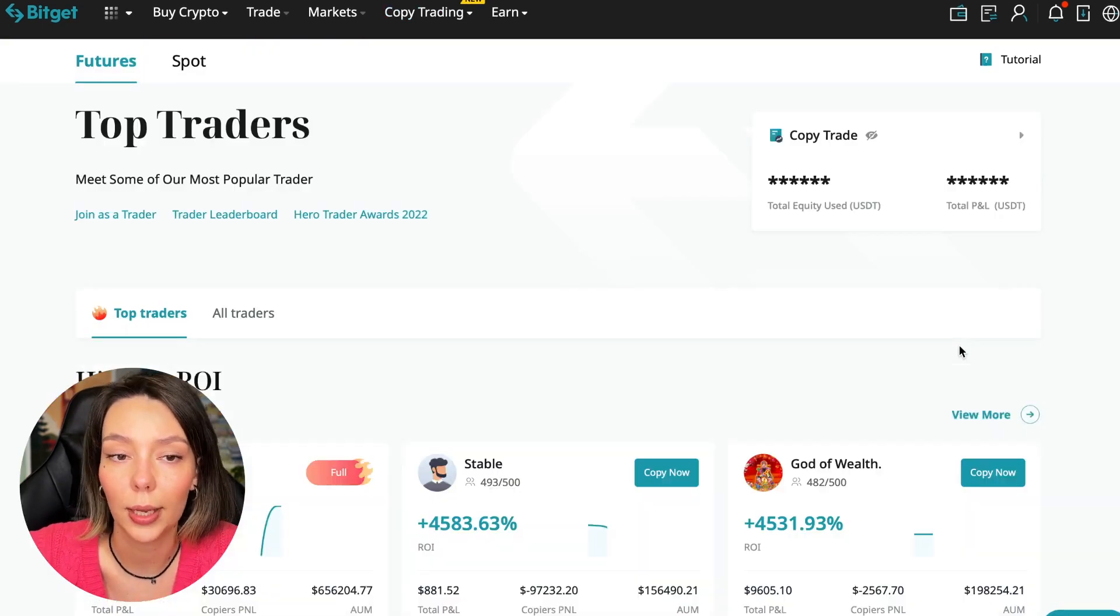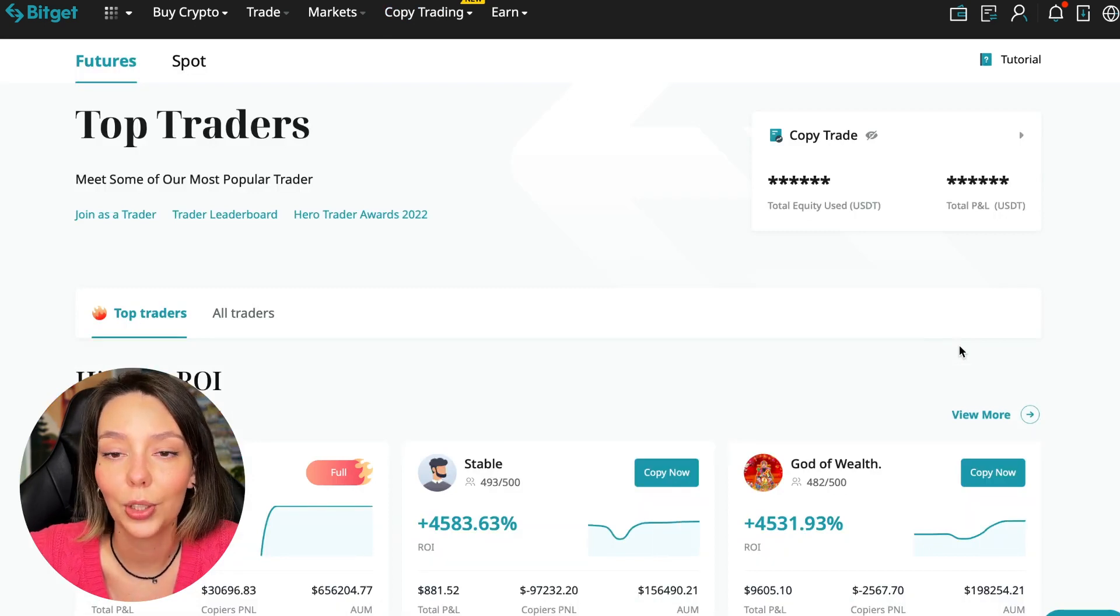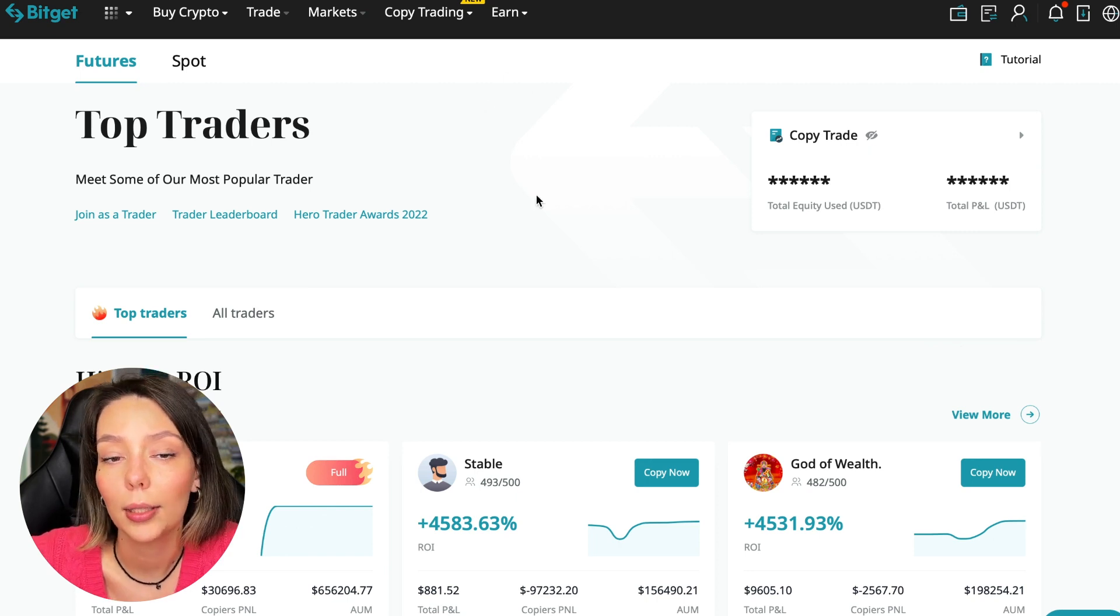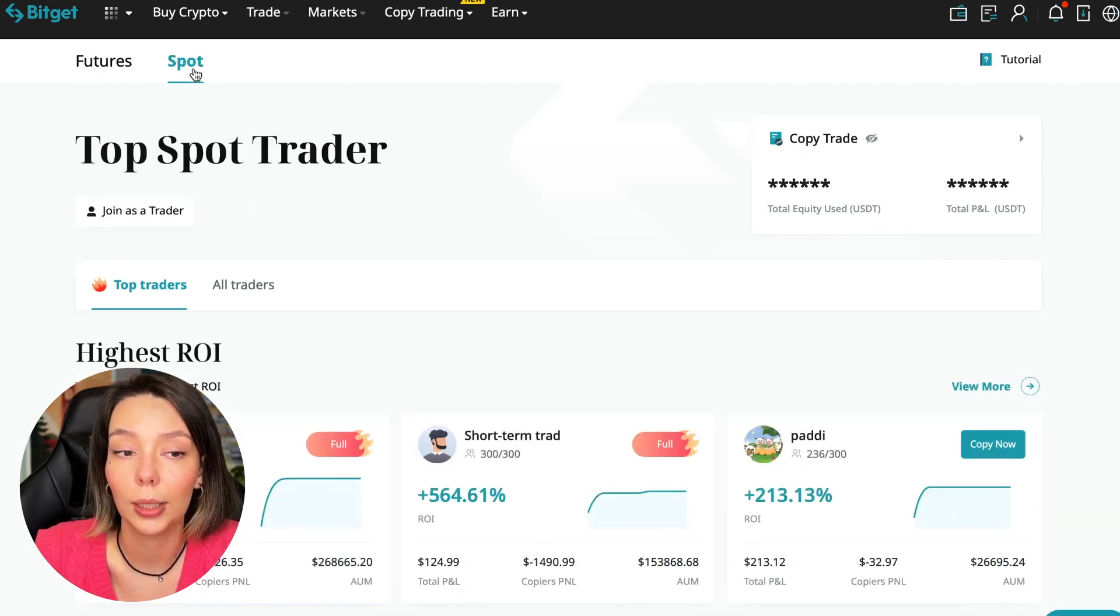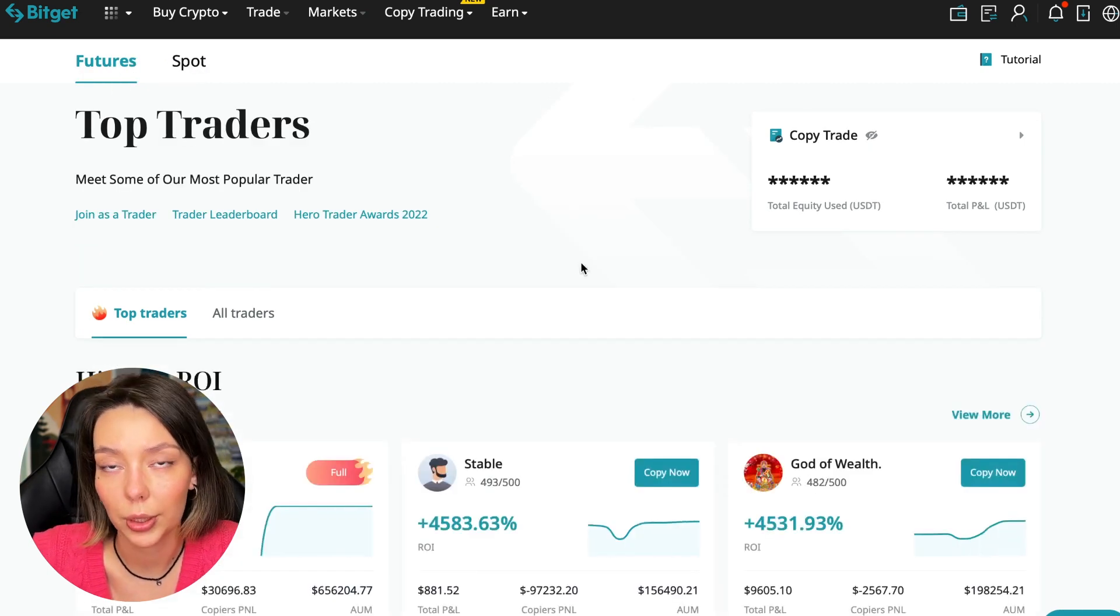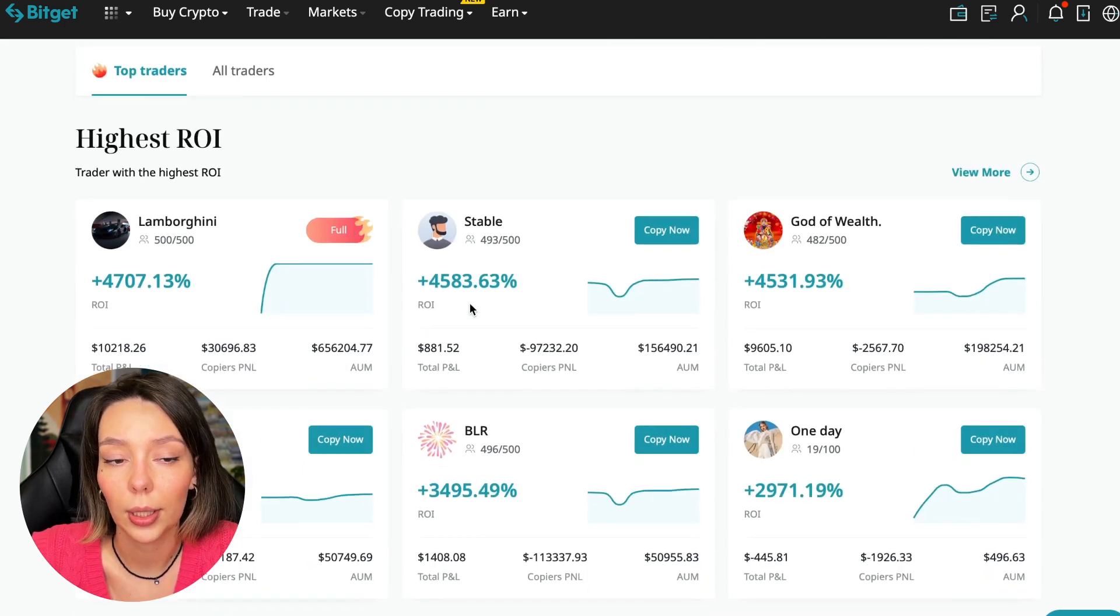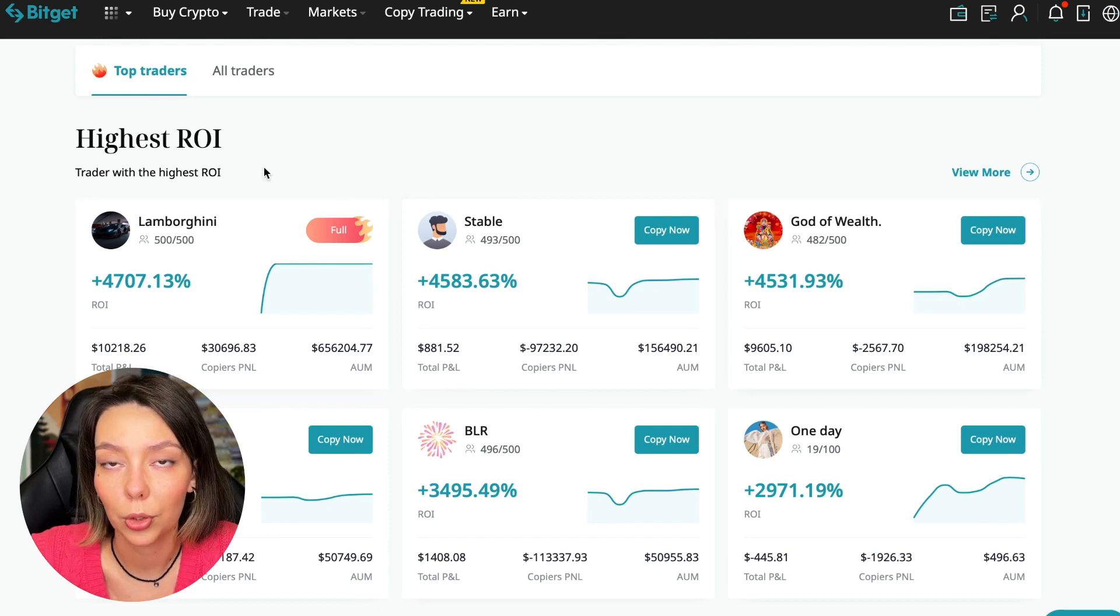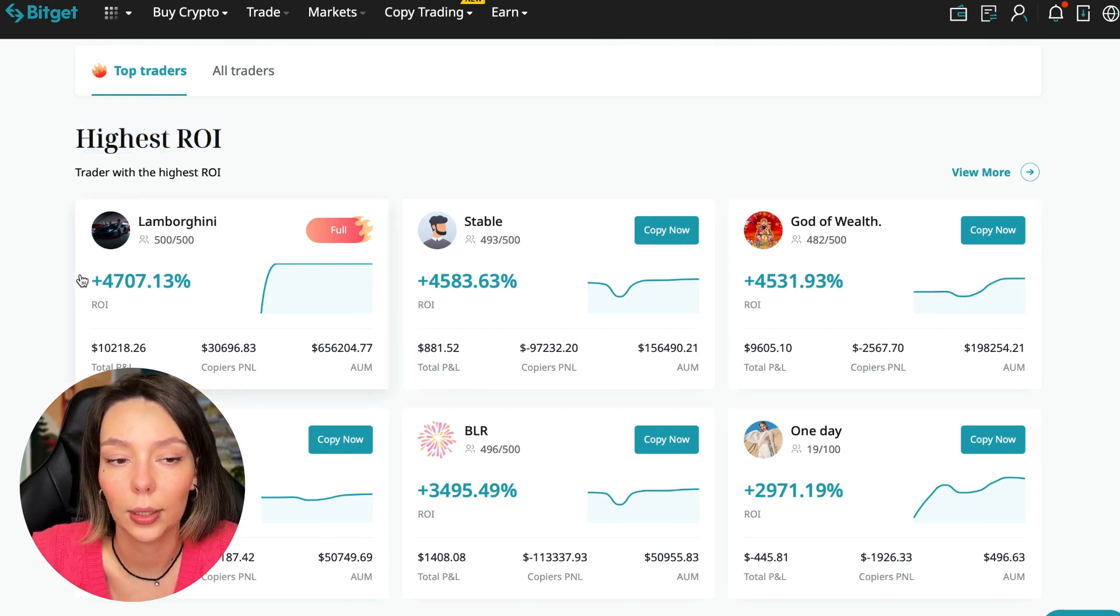Today I will show you how to choose the best trader on the BitGet cryptocurrency exchange in the copy trading section in order to earn passively. We switch to the copy trading tab in the futures section. I will make a separate video about the spot section which will be released a little bit later.